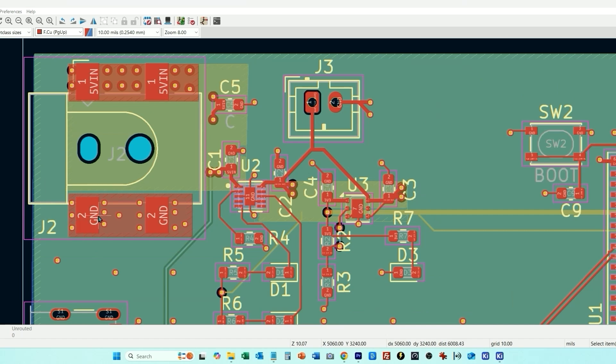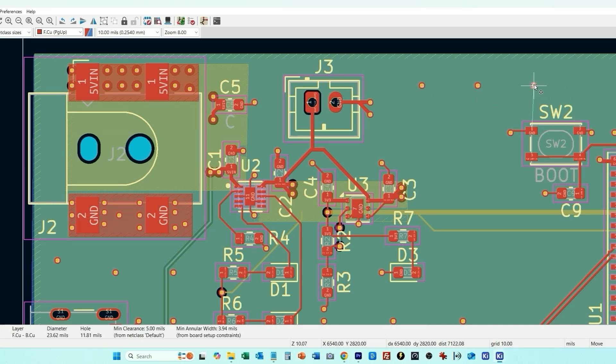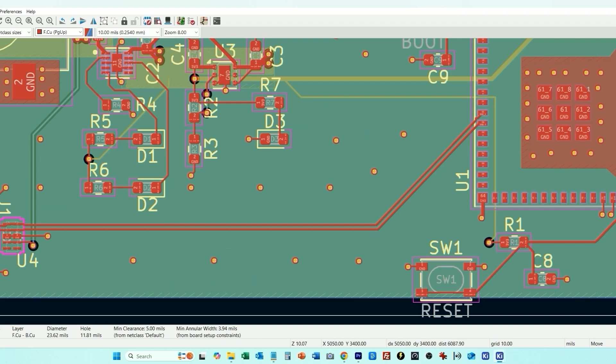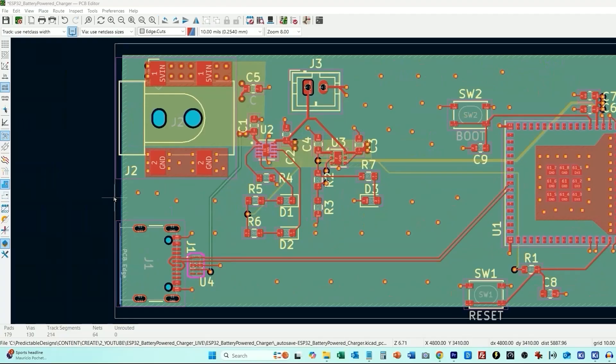And the last step, I'm just going to take these ground vias and I'm just going to fill in some of these empty spaces. And there are plugins for KiCad that will do this, but I'm just going to do it manually. And I think that should be good.